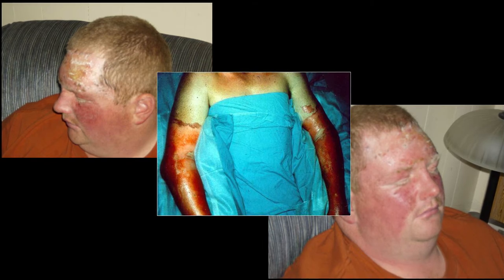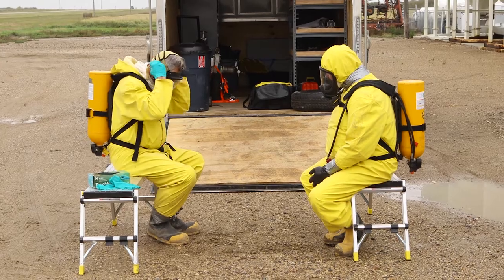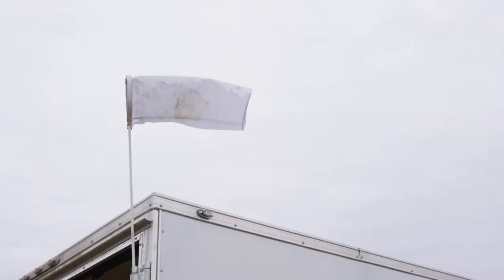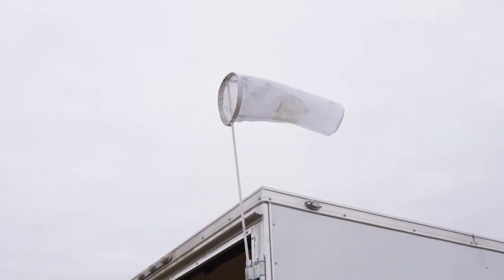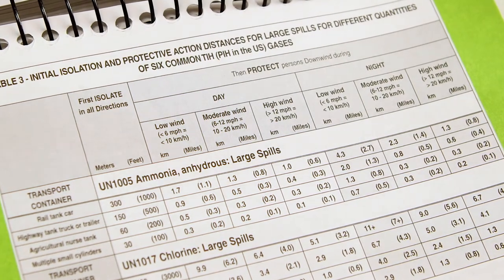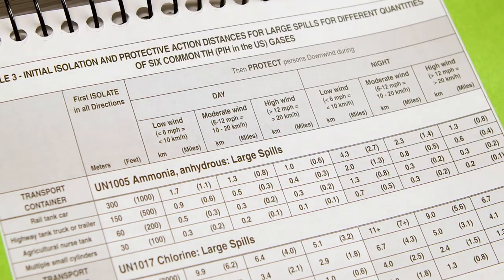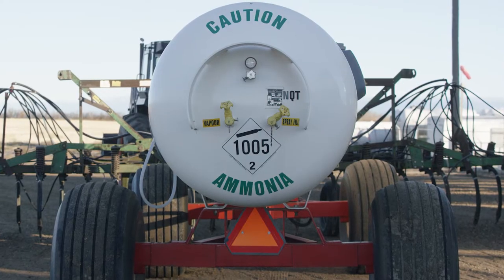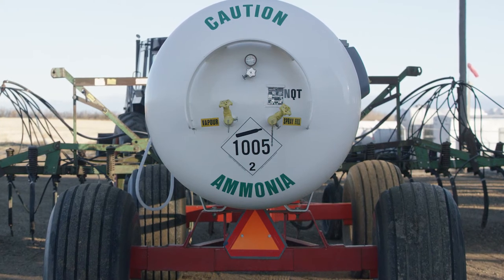This type of burn is susceptible to infection. Responding to an incident with proper equipment and procedures is vital, as exposure to high concentrations of ammonia can be deadly. Anhydrous ammonia is considered toxic by inhalation (TIH), and the Emergency Response Guidebook provides a table of initial isolation and protective action distances. Refer to this information to determine the distances recommended to isolate and protect persons downwind.